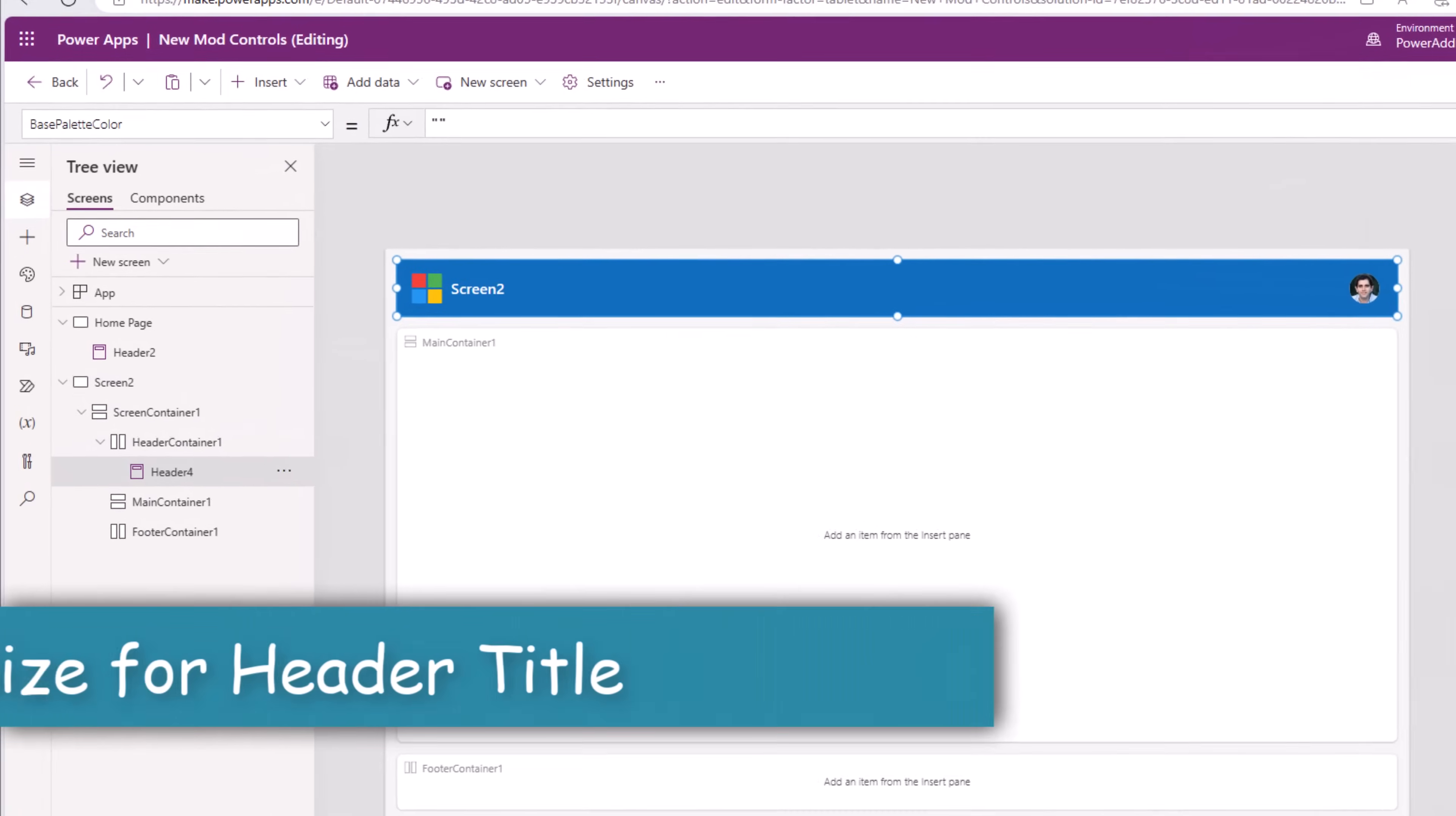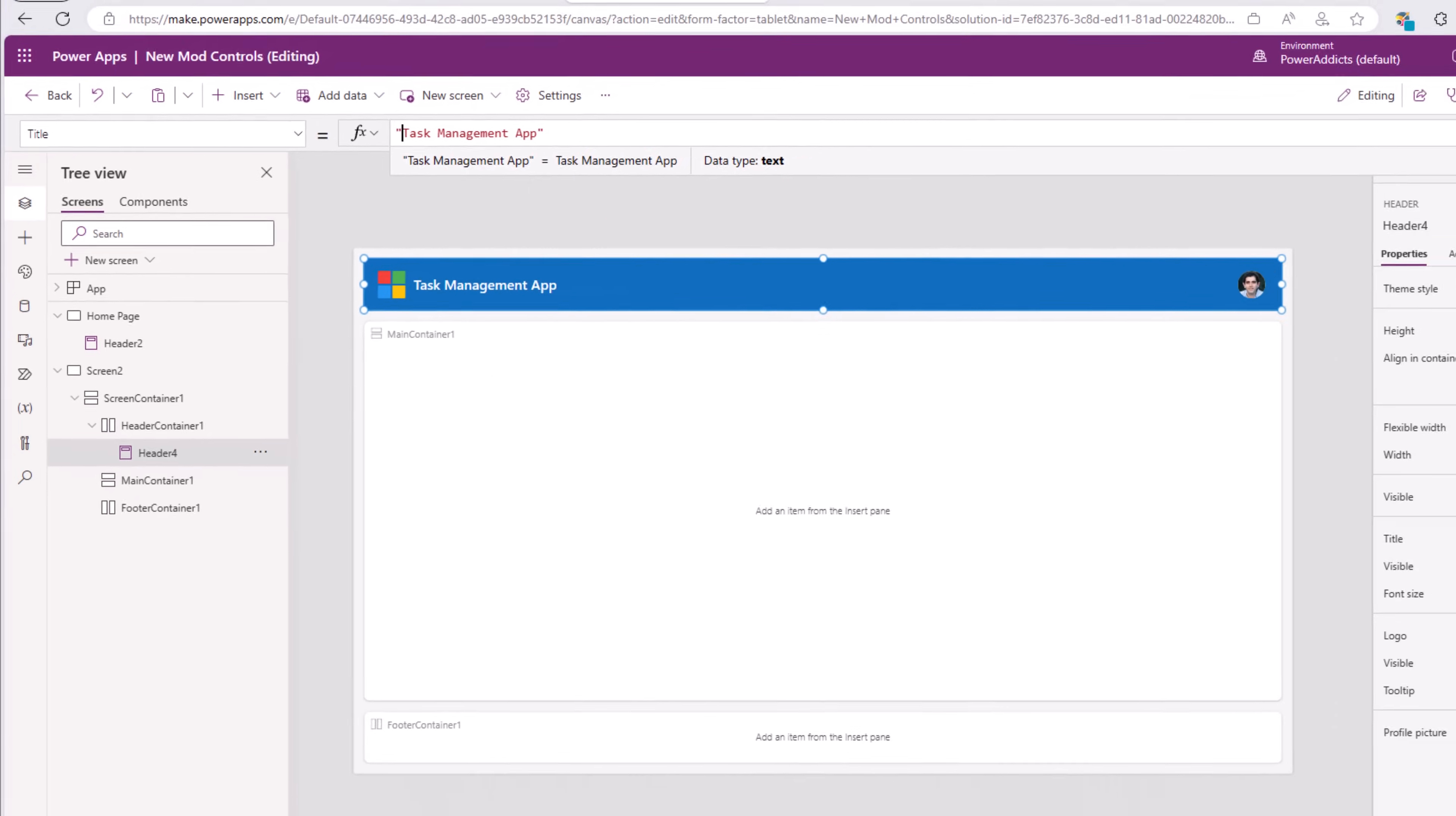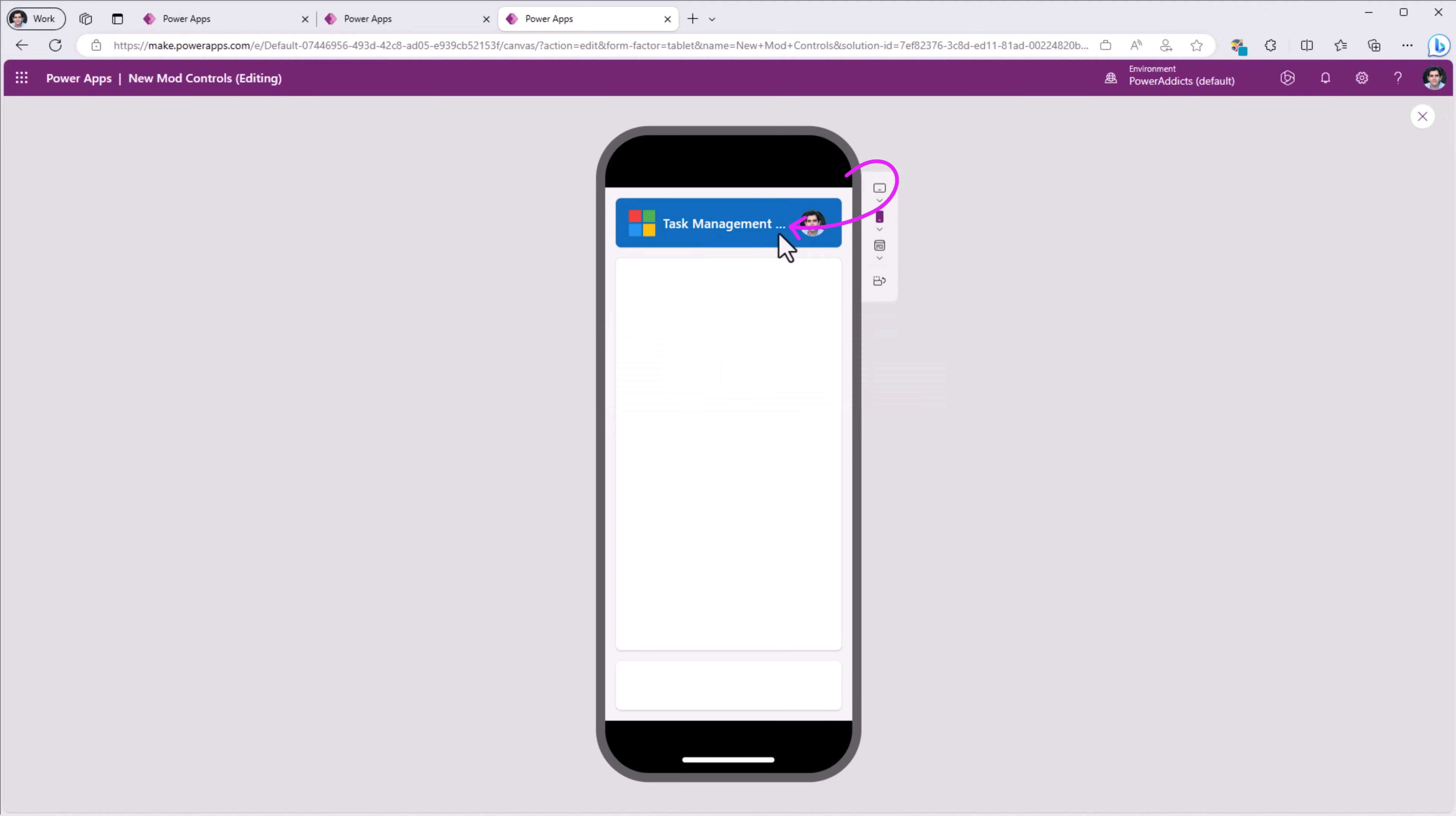The controls title property by default is set to app.active screen.name. This is something that we can change. I will call it task management app. If I was to preview and view this on a mobile experience, you can see how if there is not enough real estate, it places three ellipses next to the title.